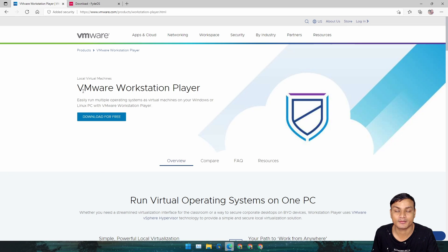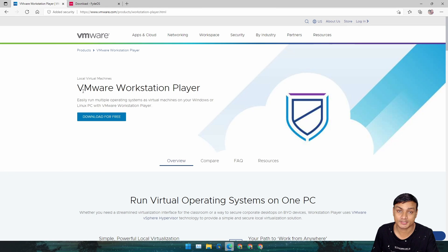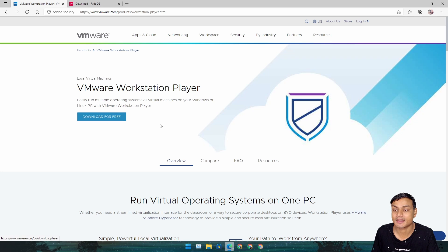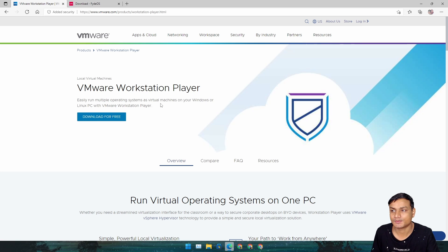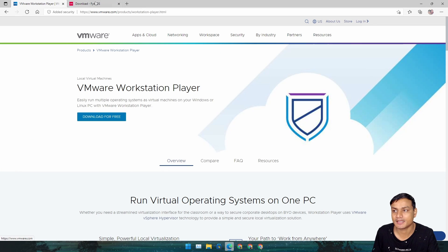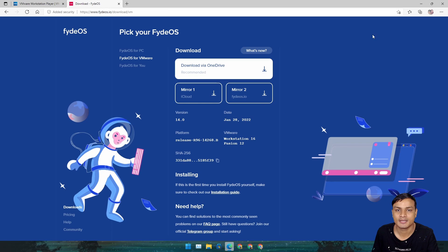Second thing we need is VMware Player or VMware Workstation. VMware Workstation Player is actually free and you can download it. I will put links in the description for both of them.